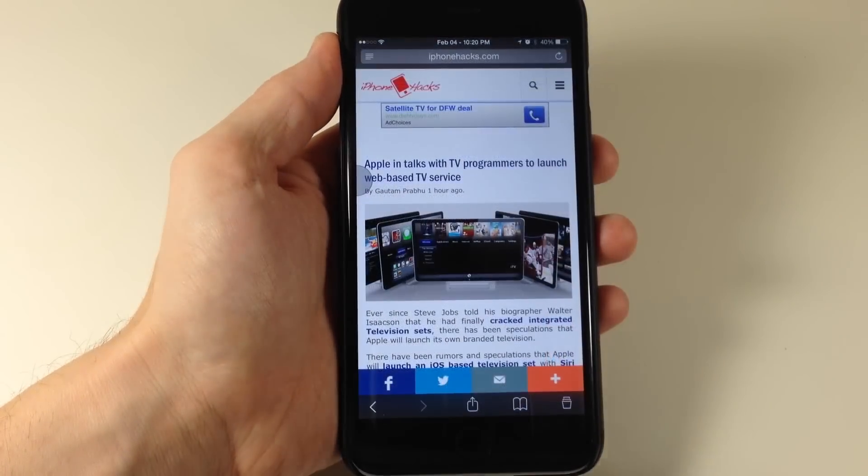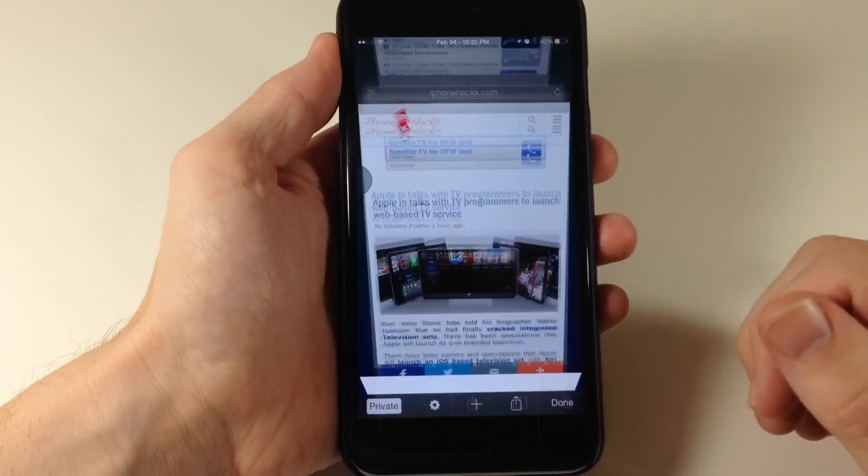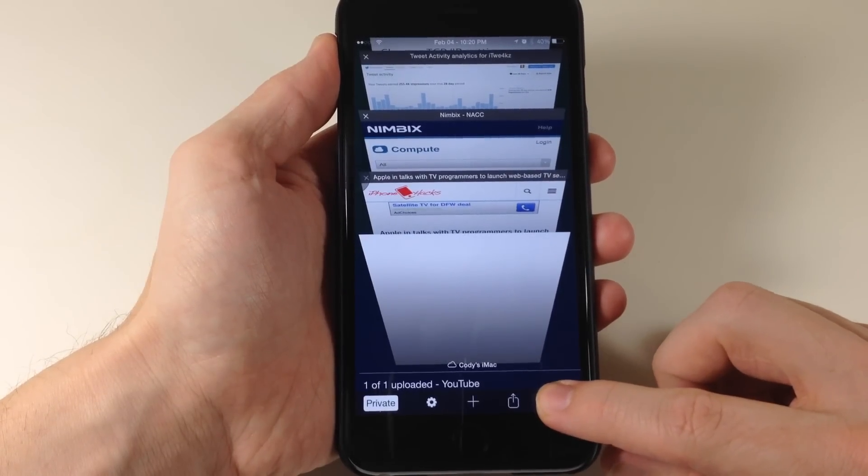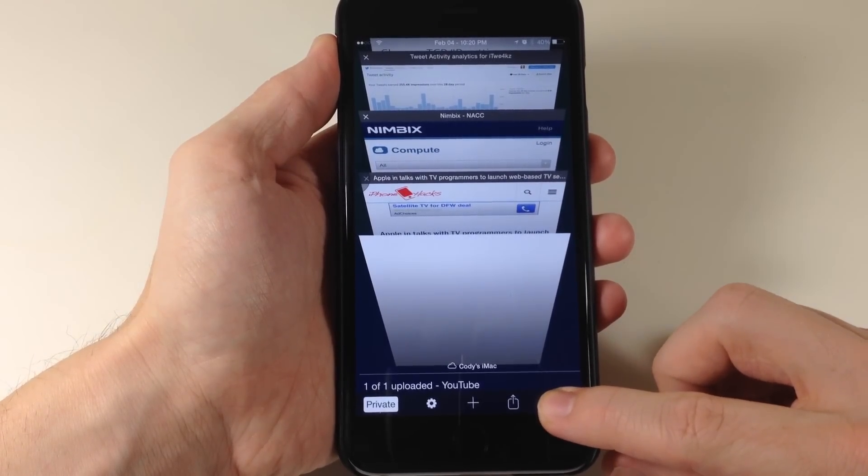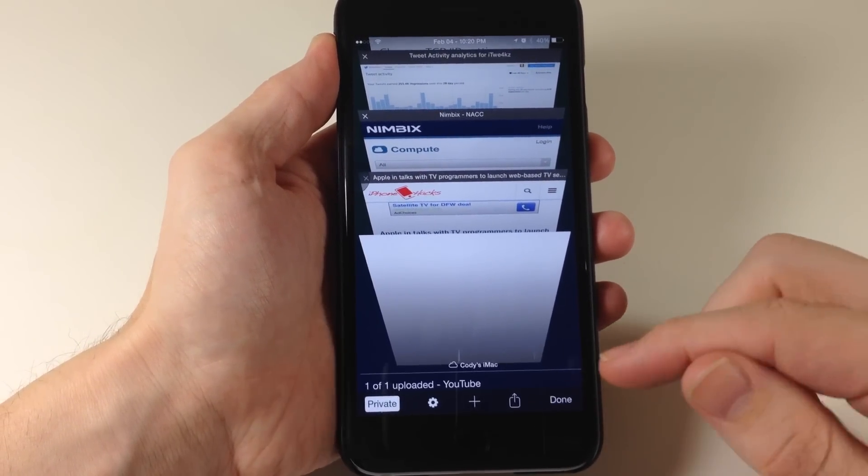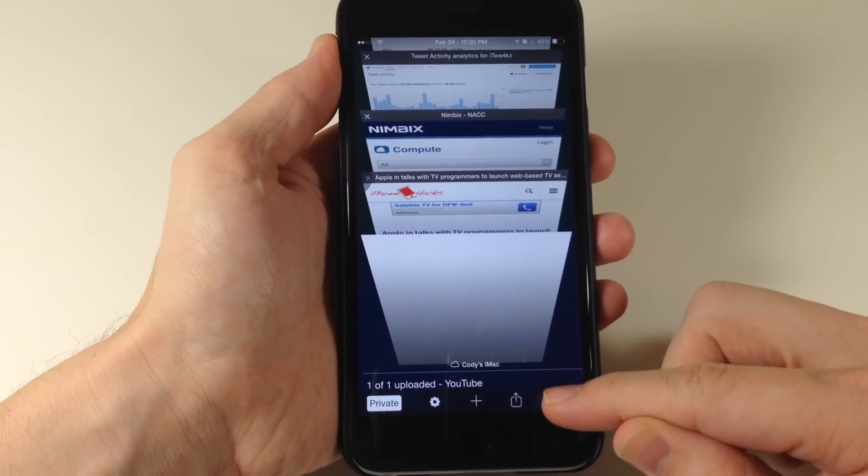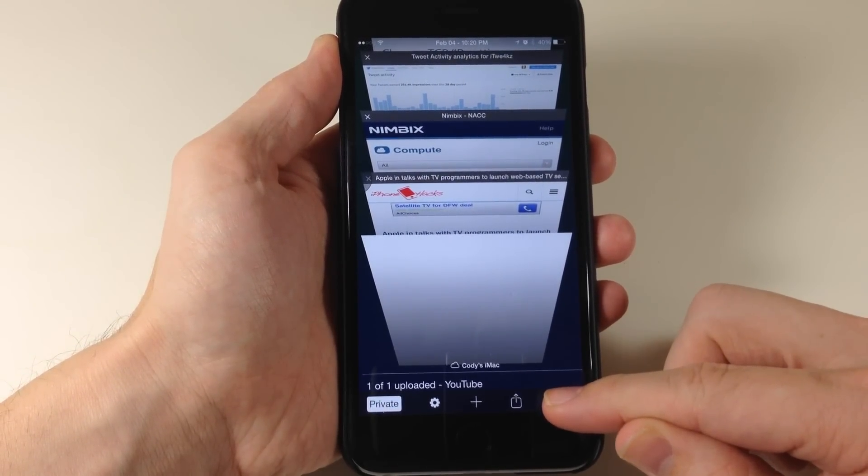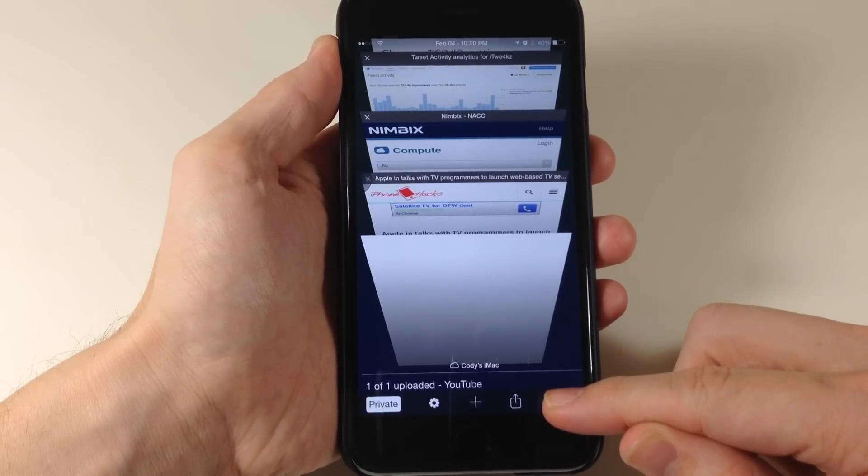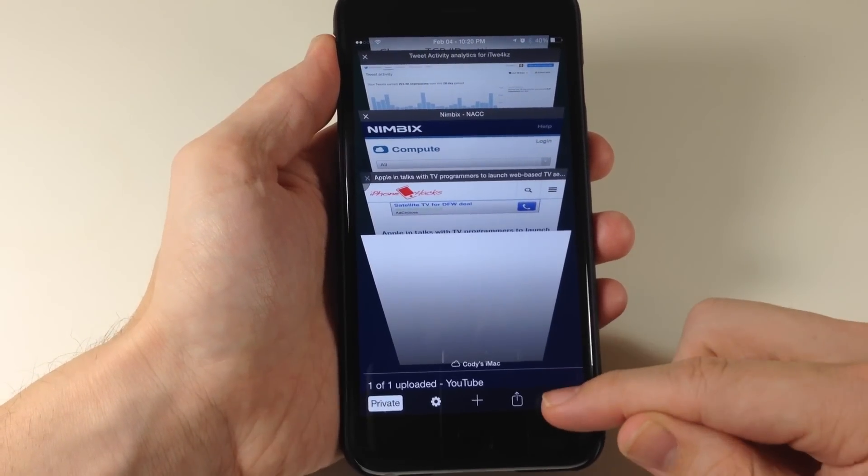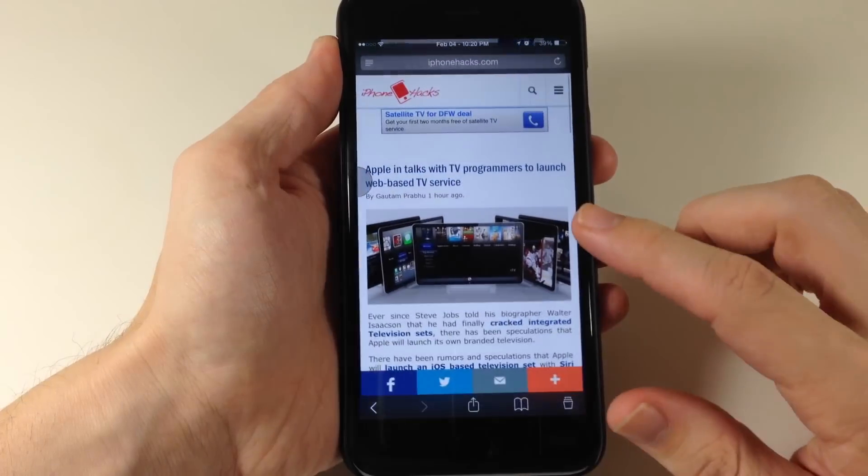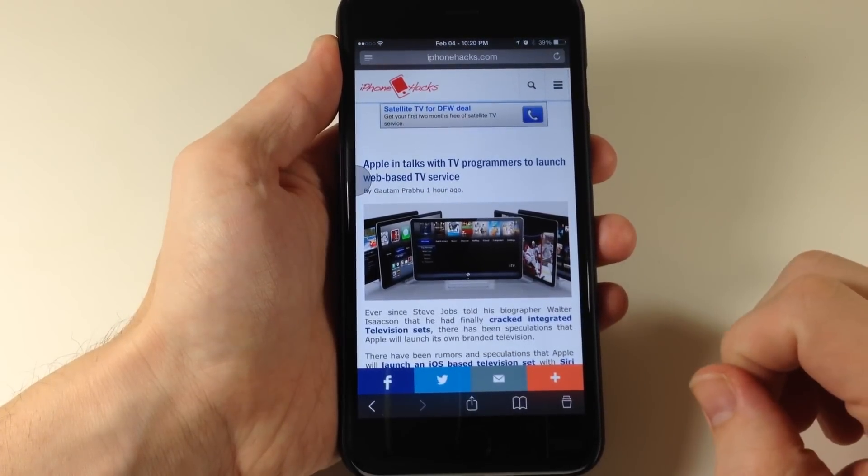Now one option I did have issues with is if we try to open this up and we tap and hold on the done button, it should delete all the tabs. But you can see right here that it's not doing that. So that's one of the options that I had some issues with. Hopefully that's something that can be fixed in an update.